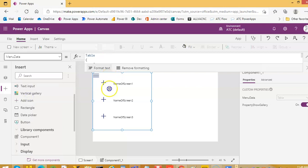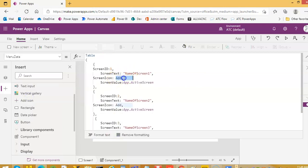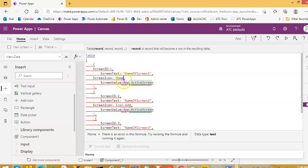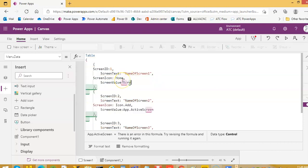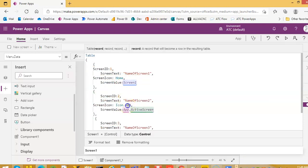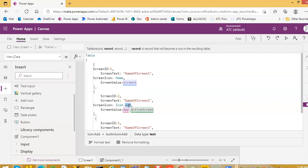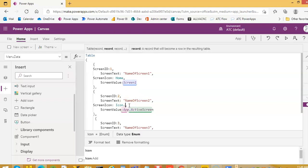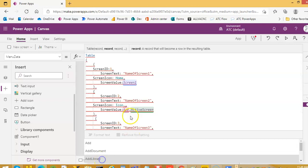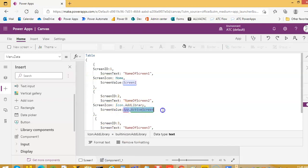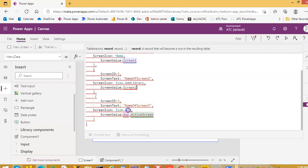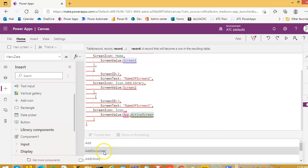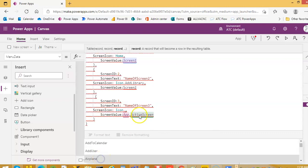Menu data — all we have to change is the icon — and screen 1. Internal android and Nosfer, screen 1.